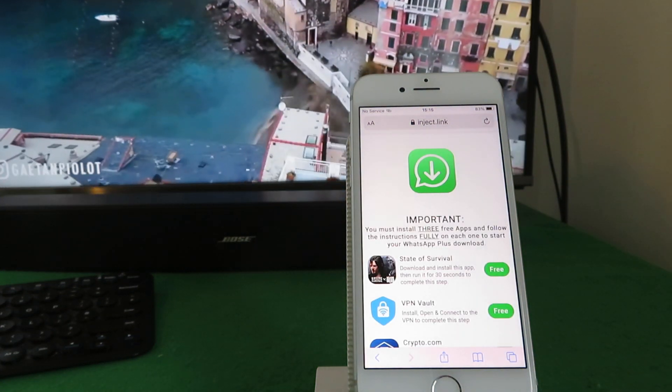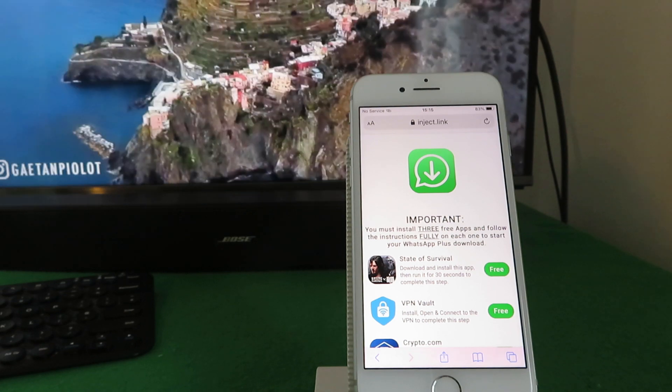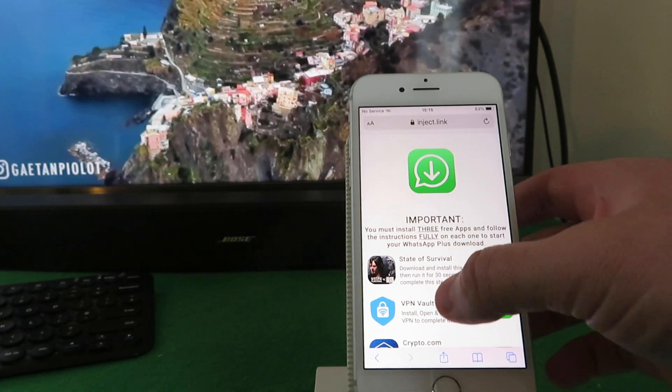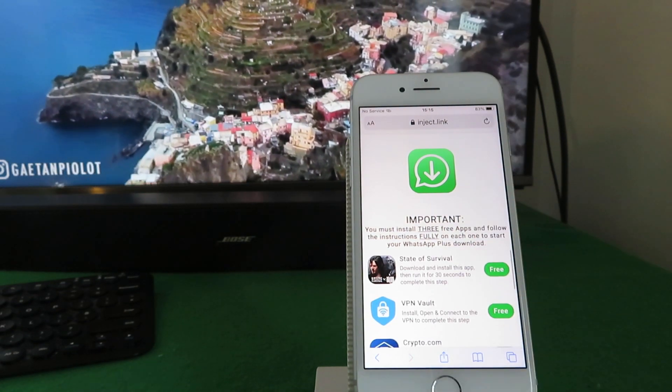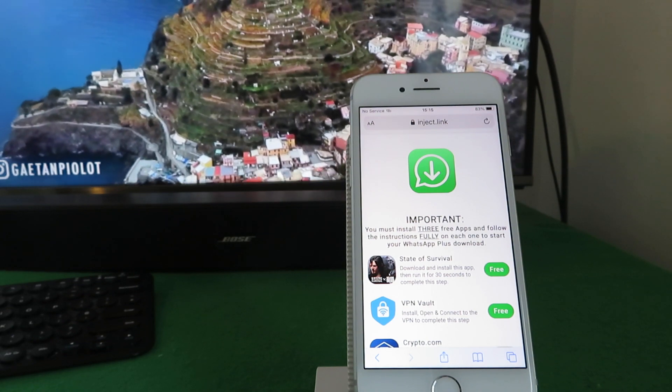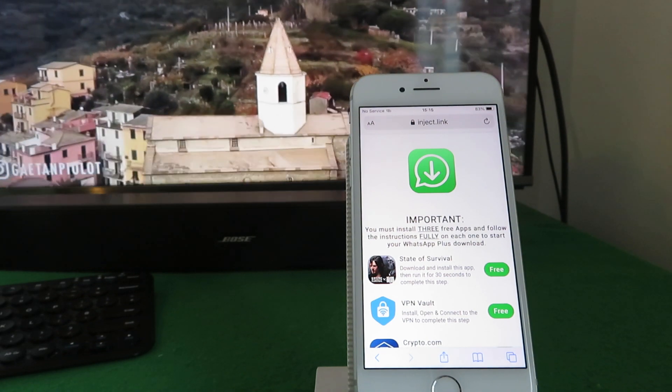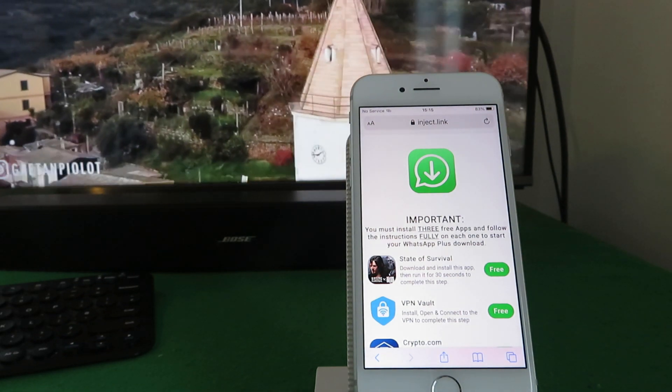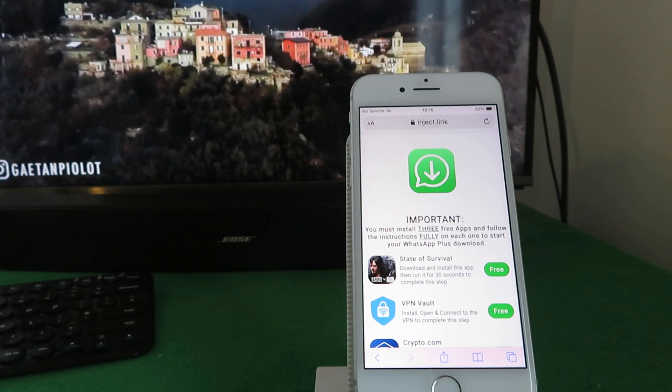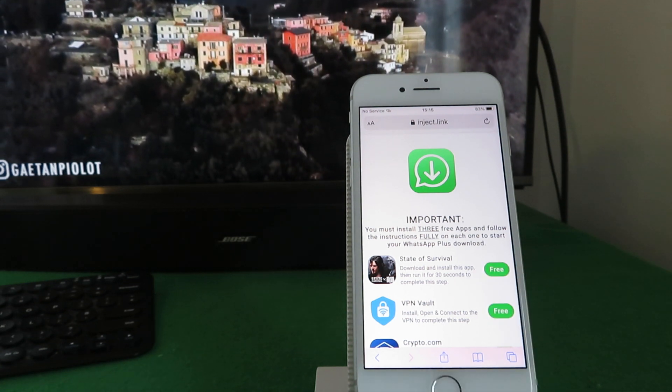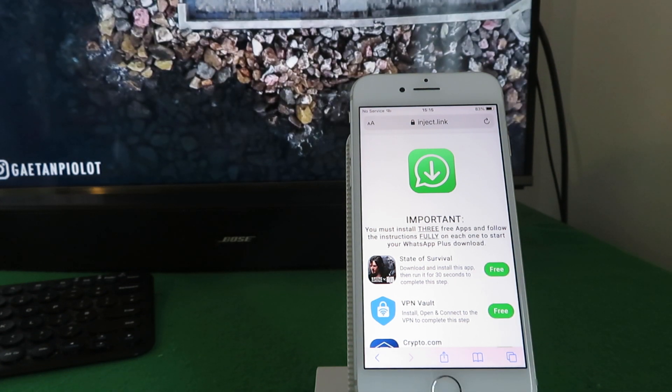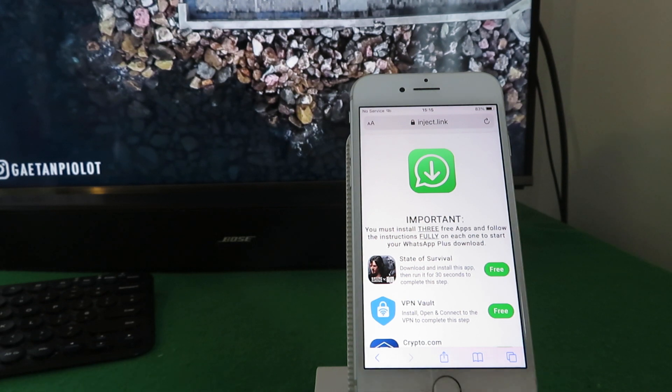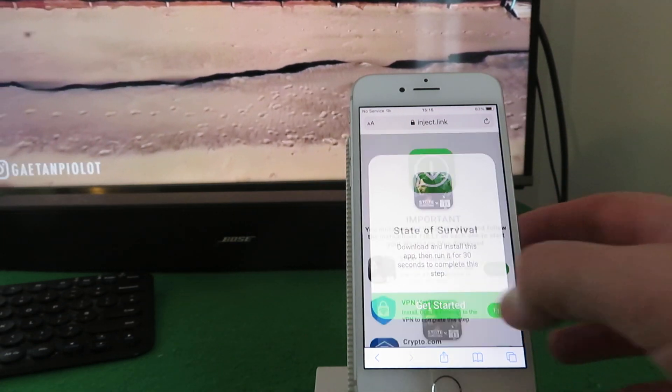Okay, excellent. So their instruction here - you must install three free apps, that's from the list below. Now this may change depending on where you're logging in from, which country. And follow the instructions fully on each to start your WhatsApp Plus download. So take for example the first one, State of Survival. Here the instruction is to download, install the app, and run it for 30 seconds. That's really easy.